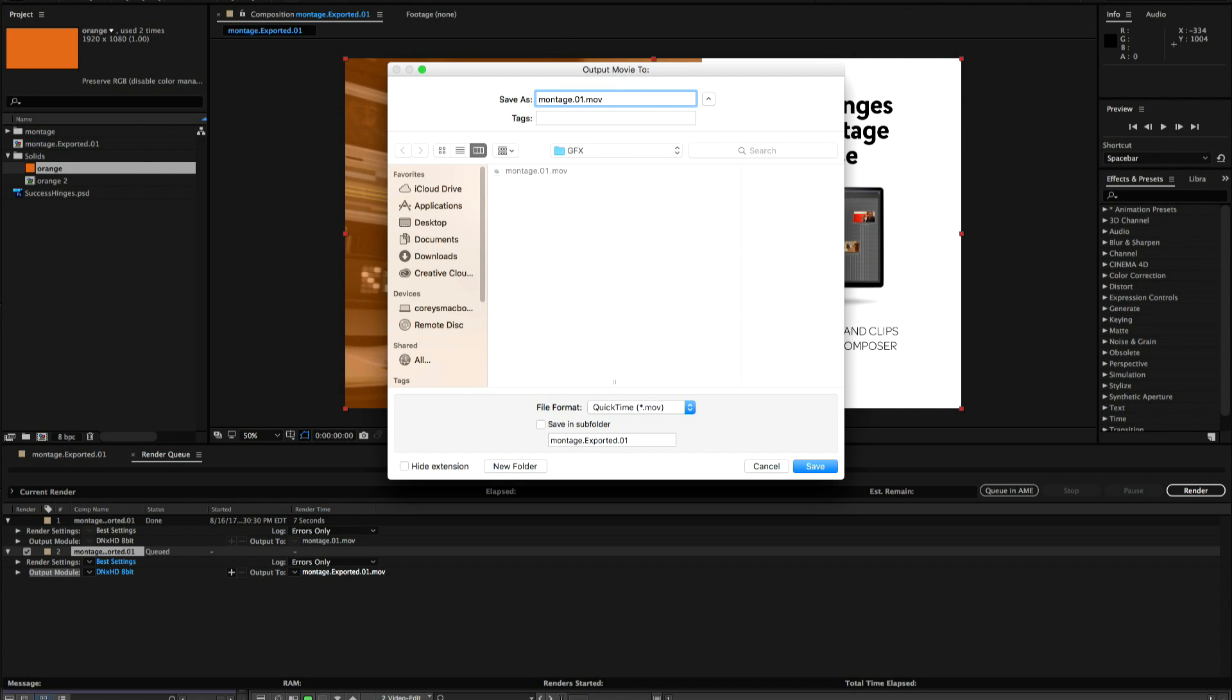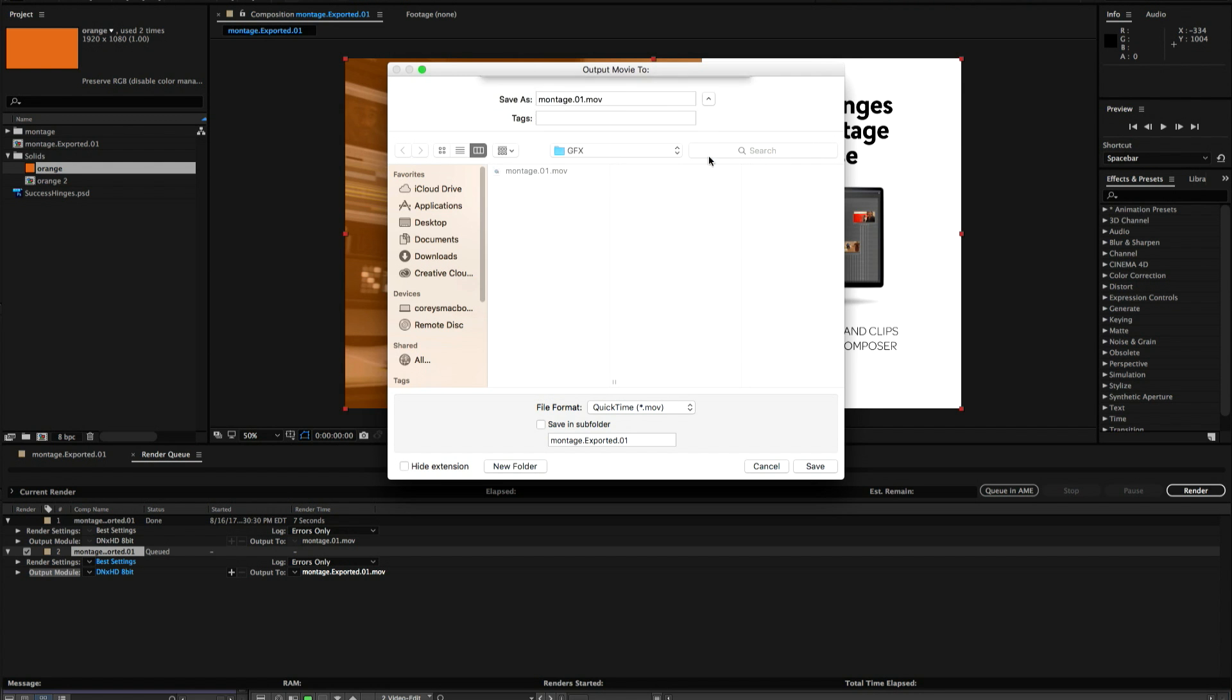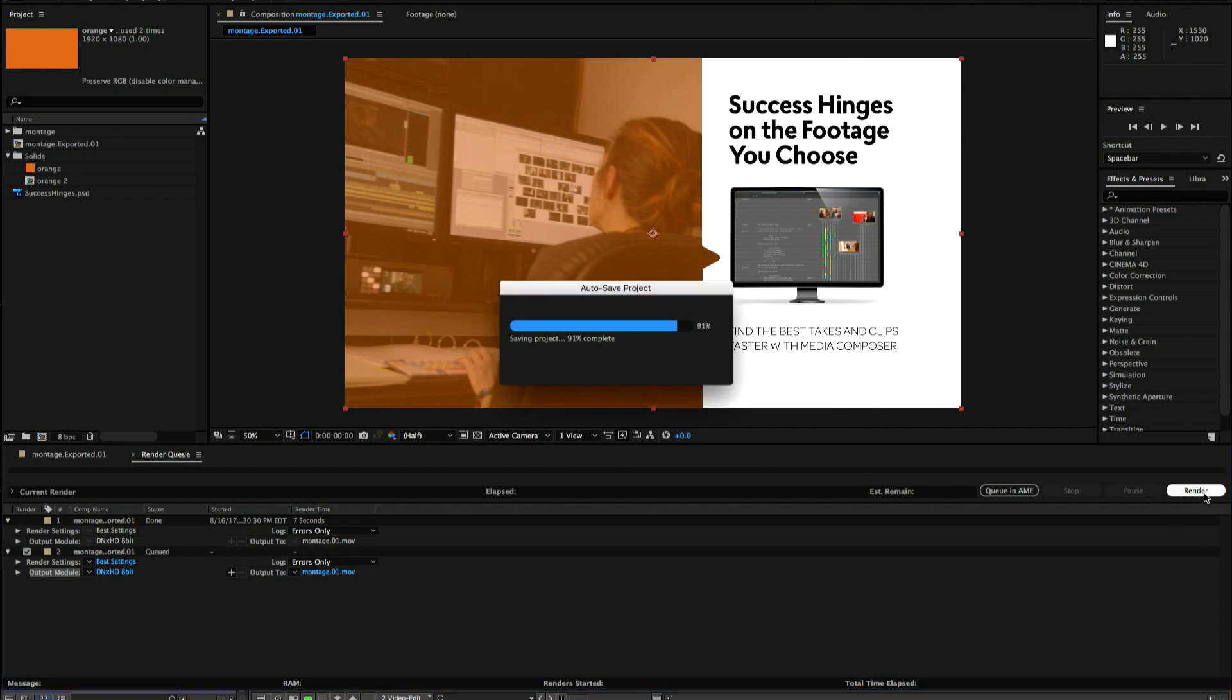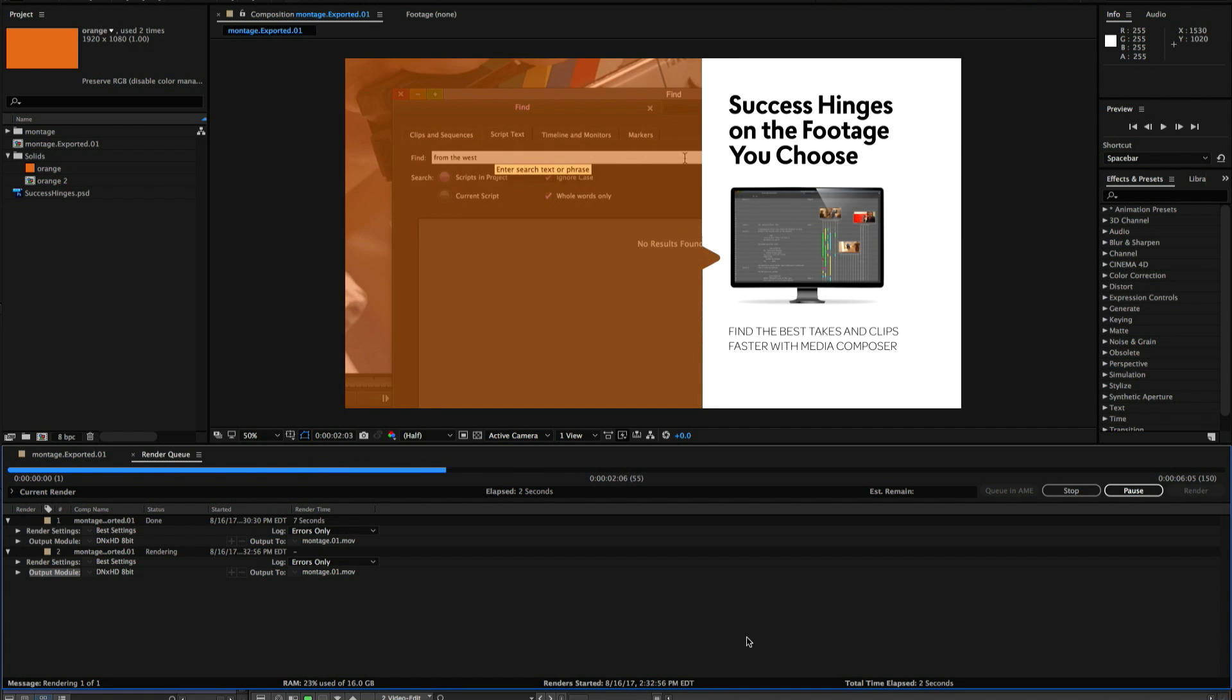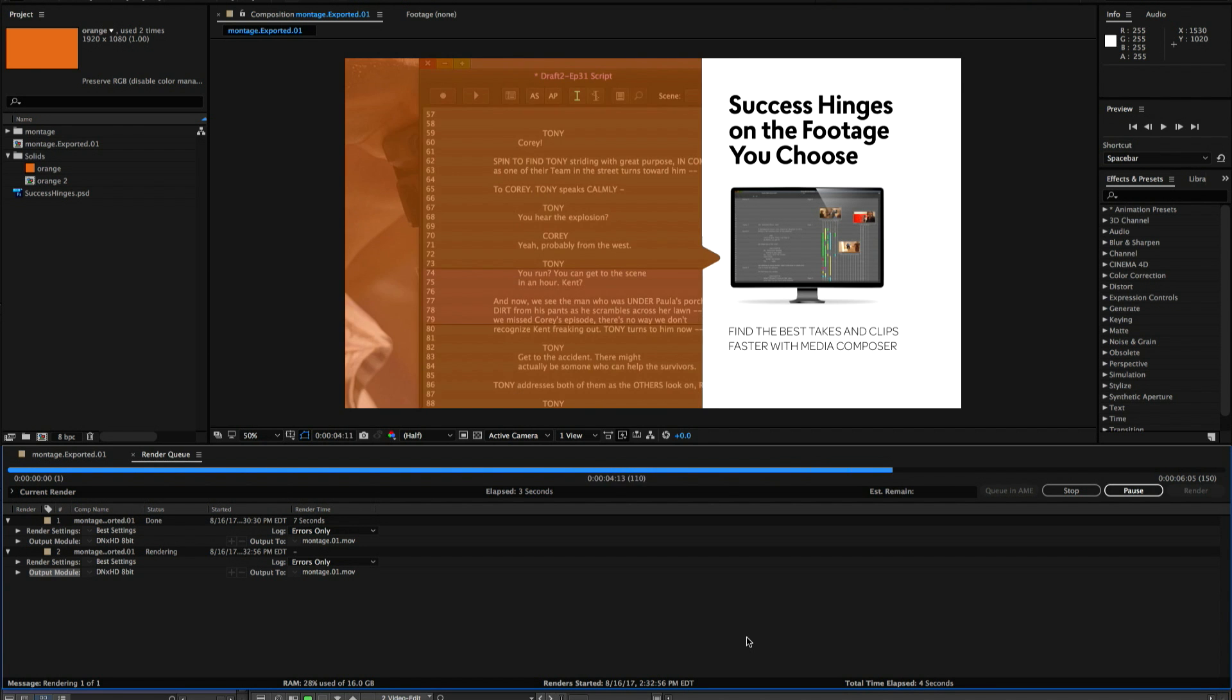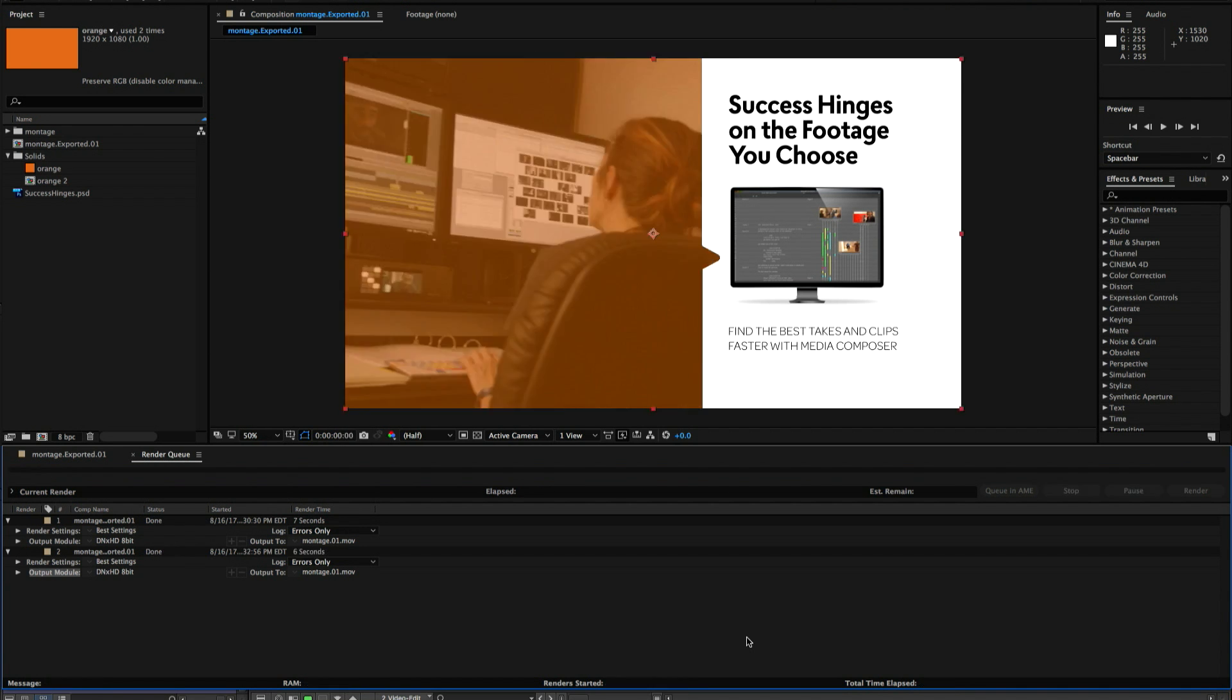And then when I choose to save it After Effects is going to ask me oh you've got the same name do you want to replace it? And I'm going to say yes I want to replace the file. And then we hit render. It renders it out and it's going to replace the file in the same folder path.